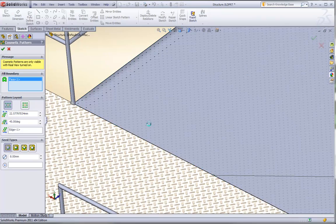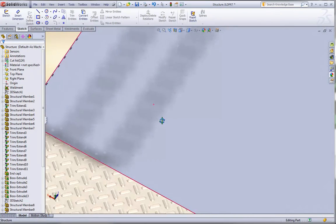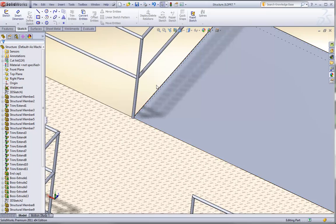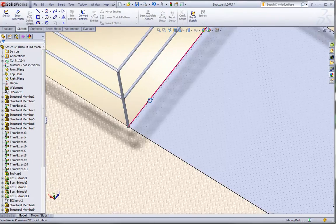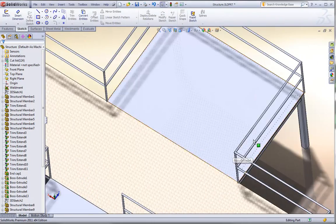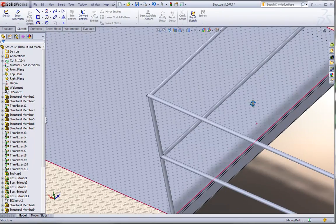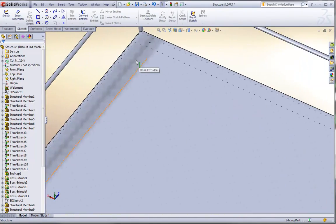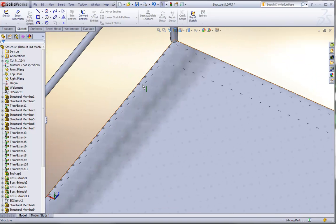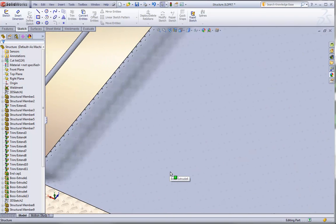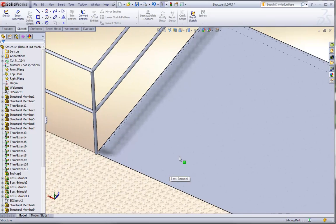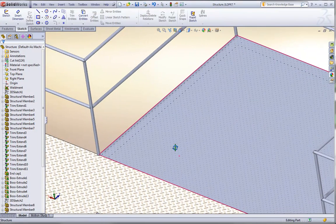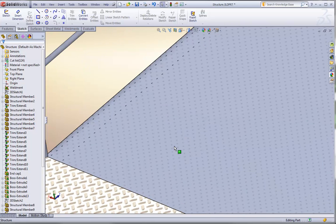I can create a cosmetic pattern of holes on that plate without actually adding any geometry. And we can actually even see through that plate, because all we've done is just added a visual pattern to that body. And so that's just done with the RealView texture of the cosmetic hole pattern. And that too will show up in a drawing.